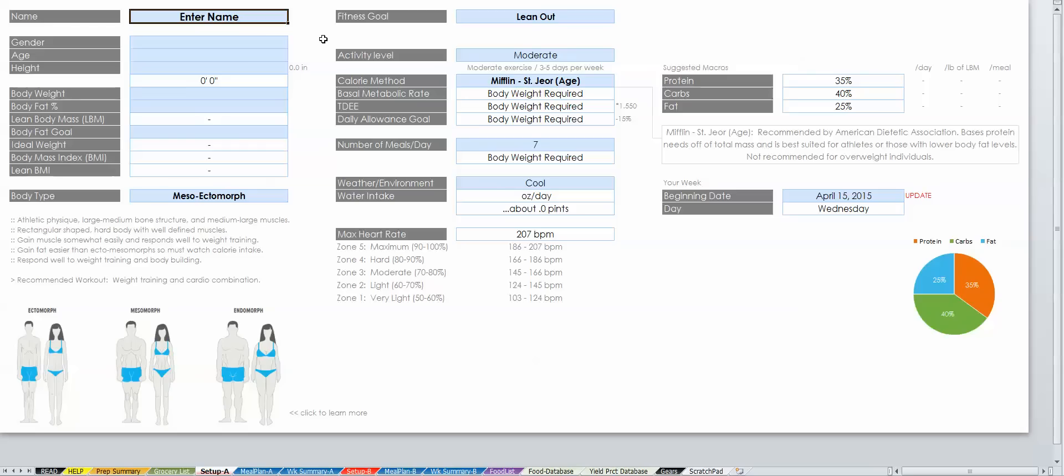Before digging in, I want to quickly point out two things about entering information. The first is that you can only type into blue boxes, which you may hear me refer to as cells.